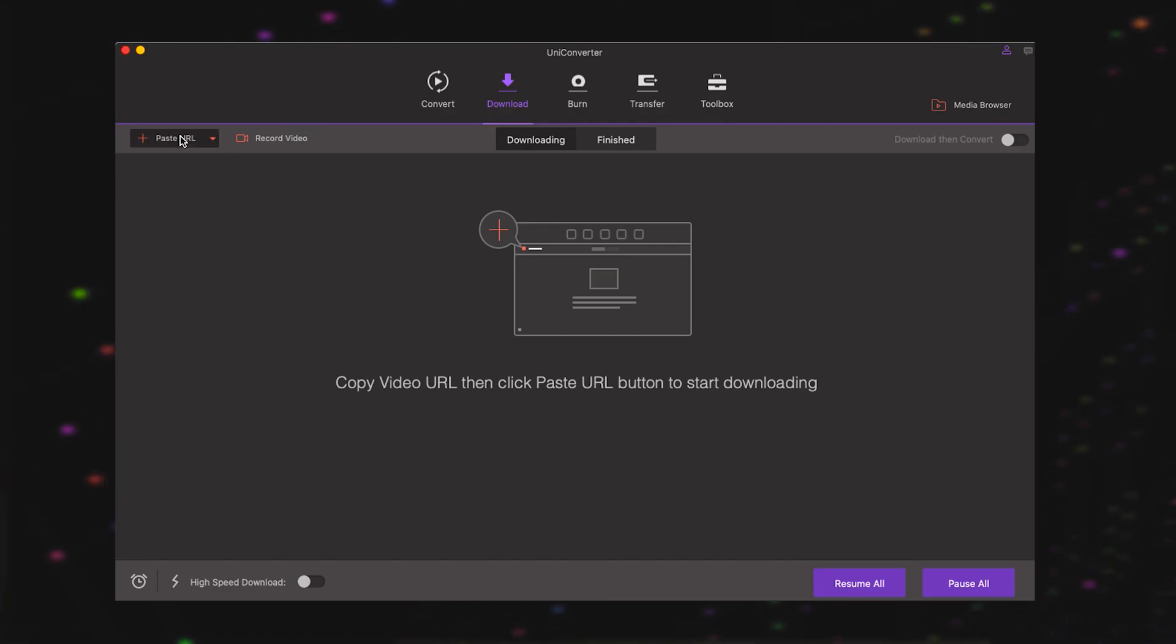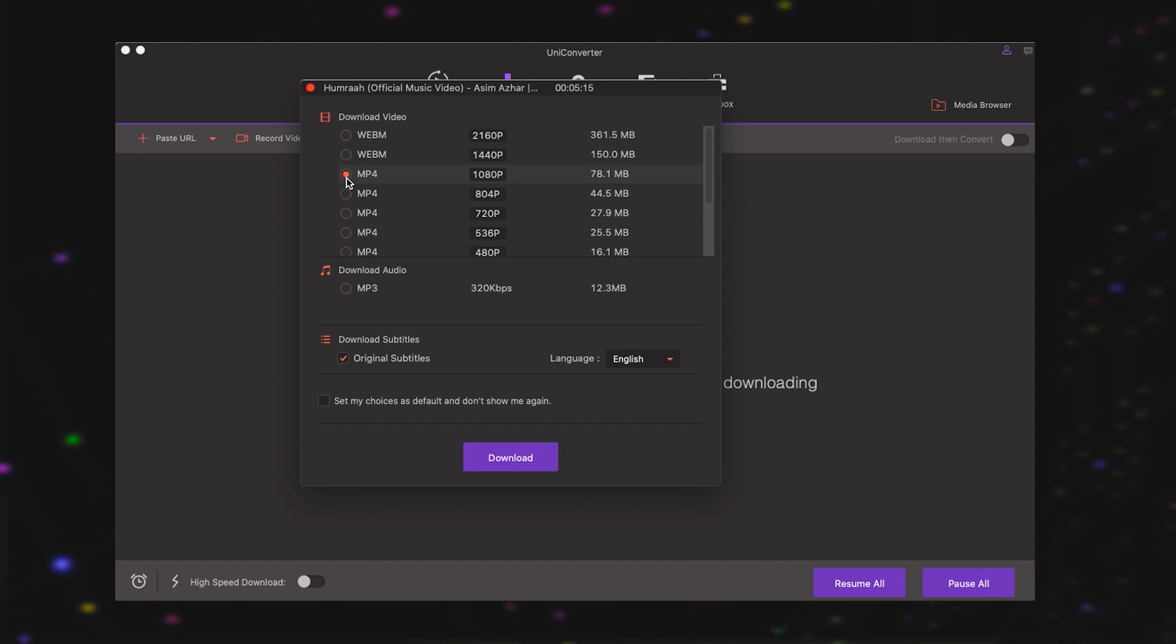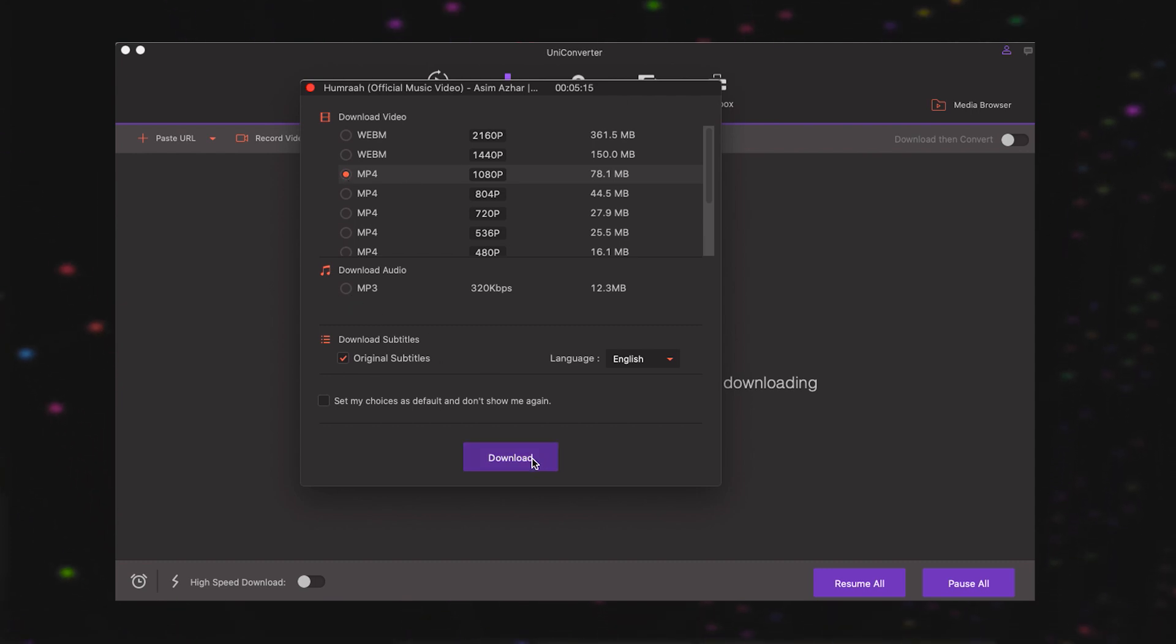Next up, we have the feature to download media directly from the web. Wondershare UniConverter Ultimate lets you download videos from YouTube and other formats. You just have to paste the video URL and that's it. Supported websites include Hulu, Facebook, Vimeo, etc.